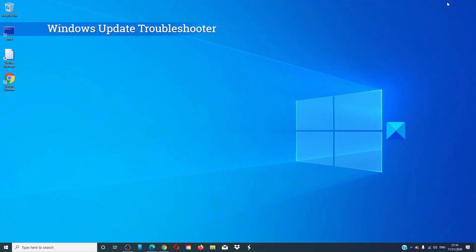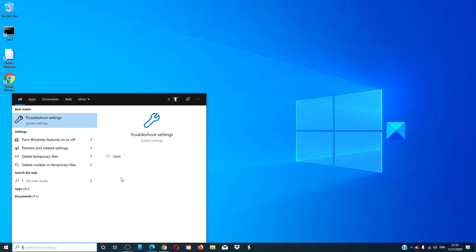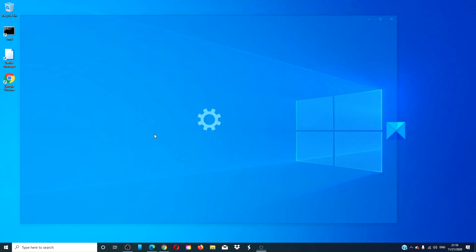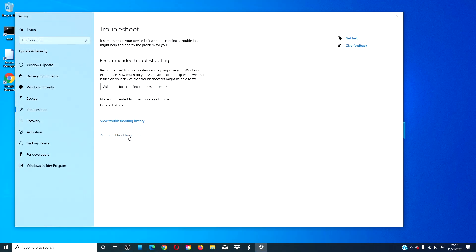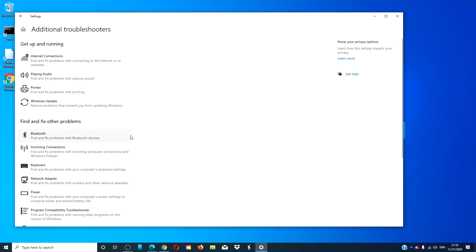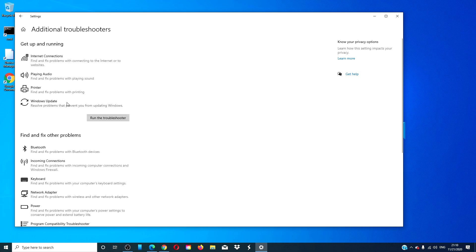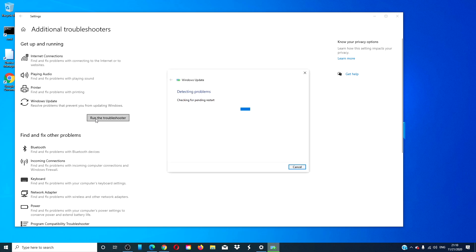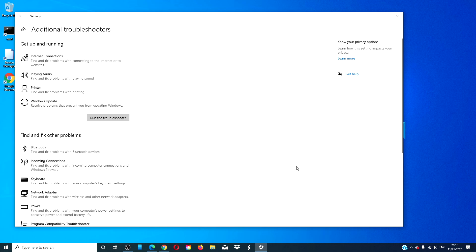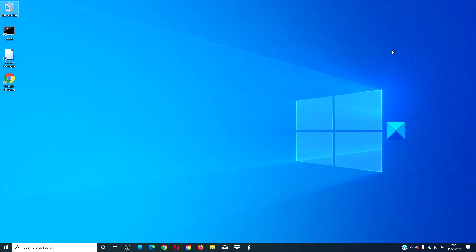Run the Windows Update Troubleshooter. Type Troubleshooter into the search bar and go to Additional Troubleshooters. Look for the Windows Update Troubleshooter and click on Run. Follow any on-screen prompts, and when the troubleshooter is done, restart your system and see if the updates run then.